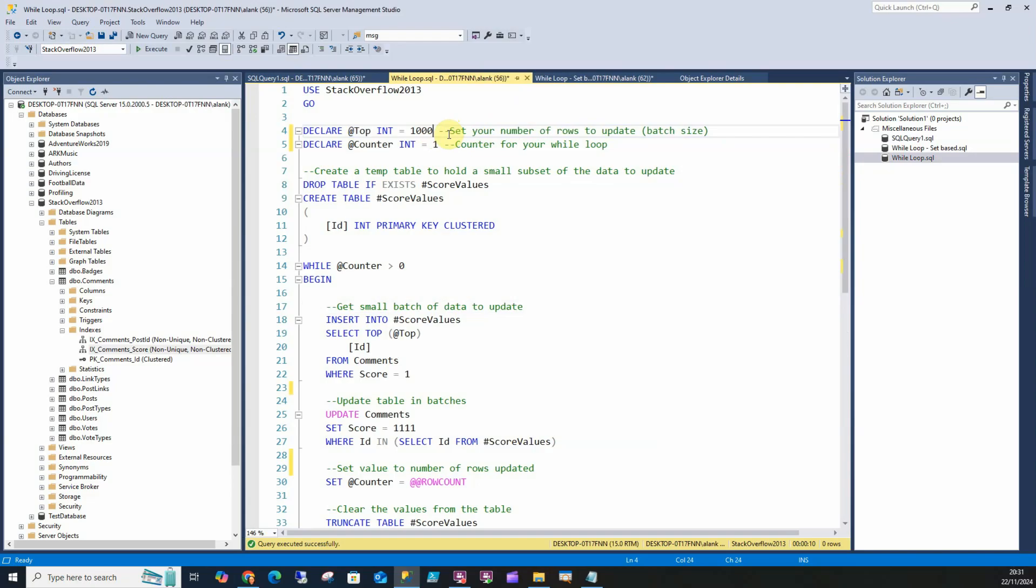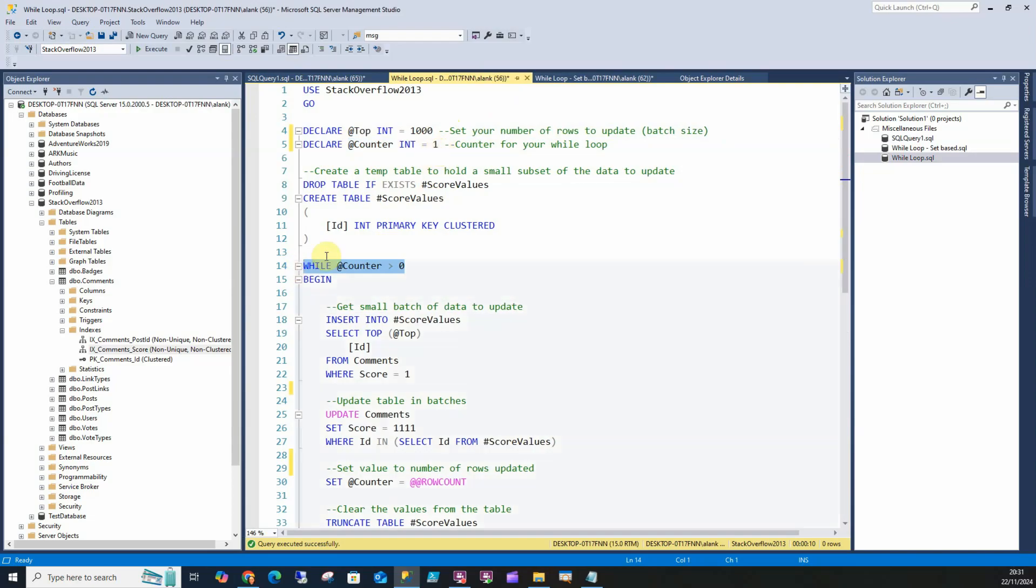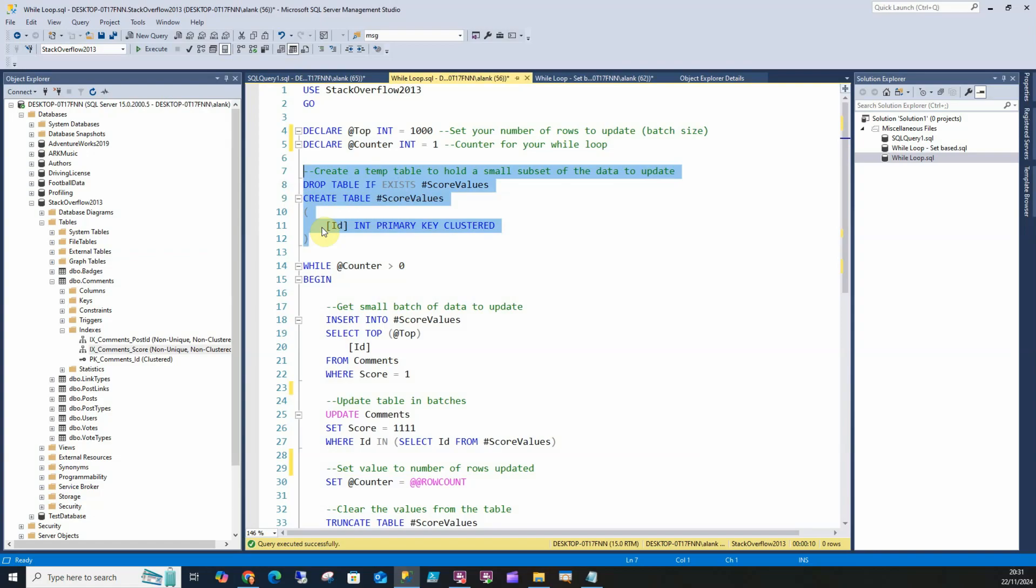Realistically 5,000 is quite a nice value I find personally. I'm going to set it to 1,000. We're going to declare a variable called @counter that tells us what number our loop is at. We want it to be above zero, that means there's still rows to update. Then I'm going to create a temp table to store the 1,000 rows I want to update.